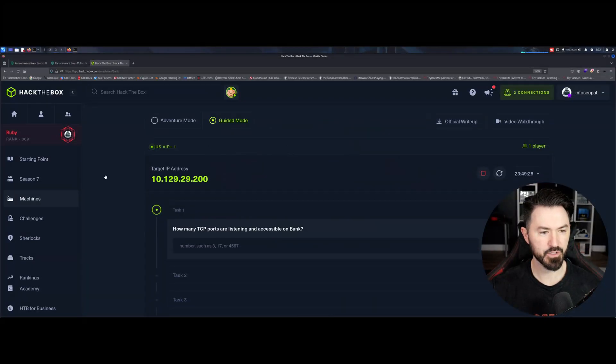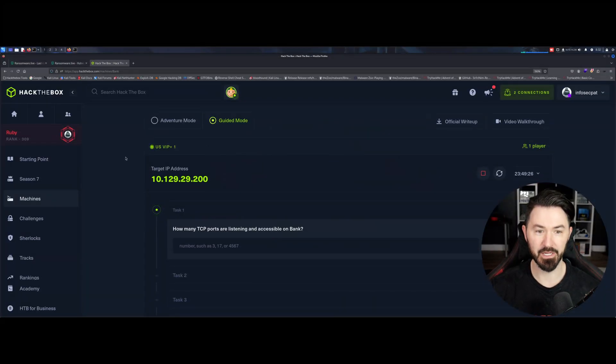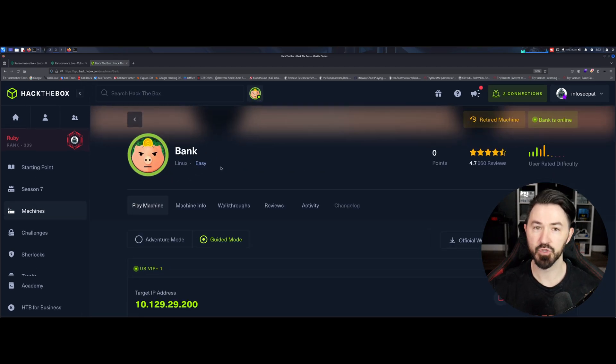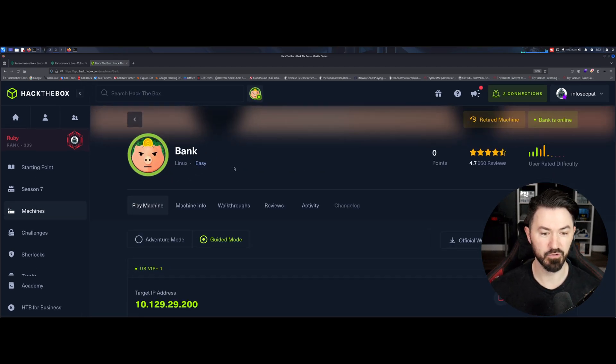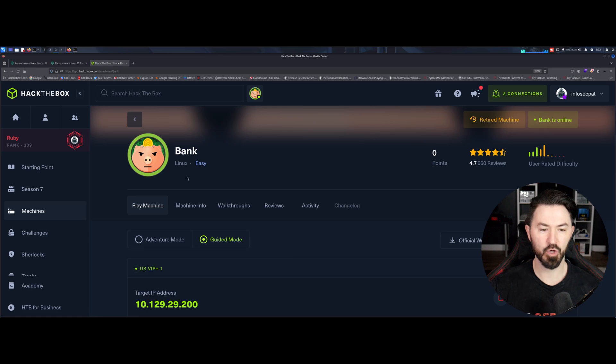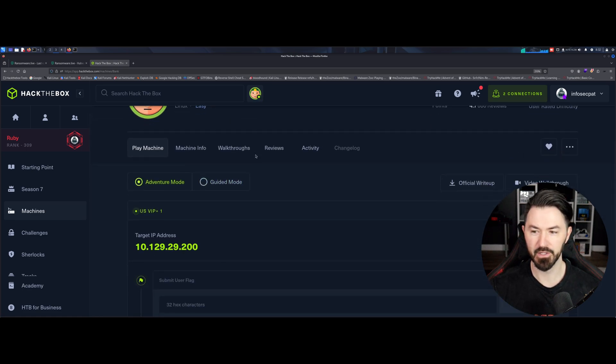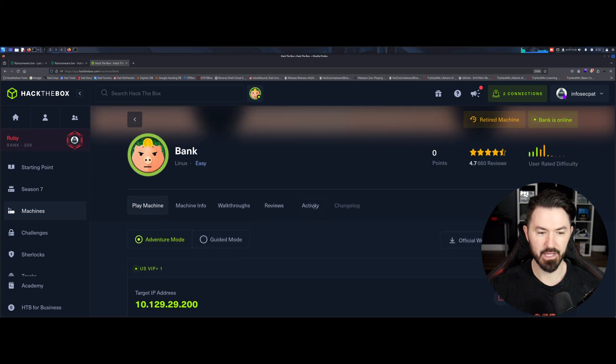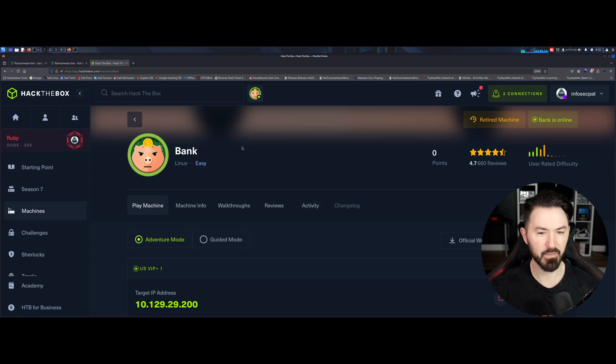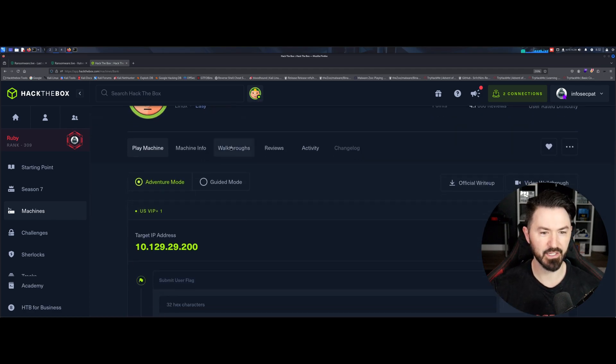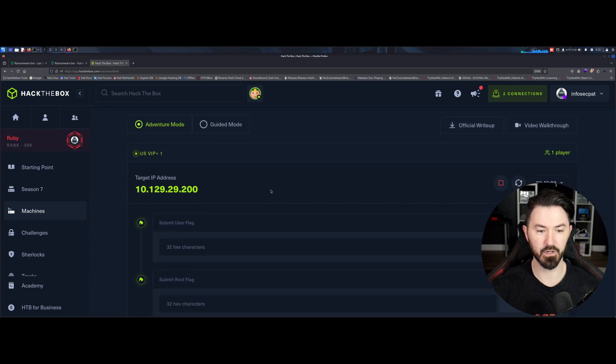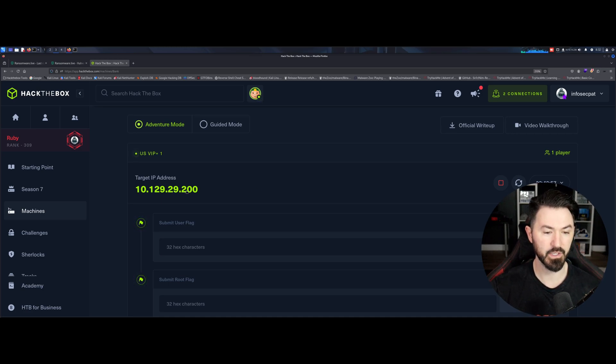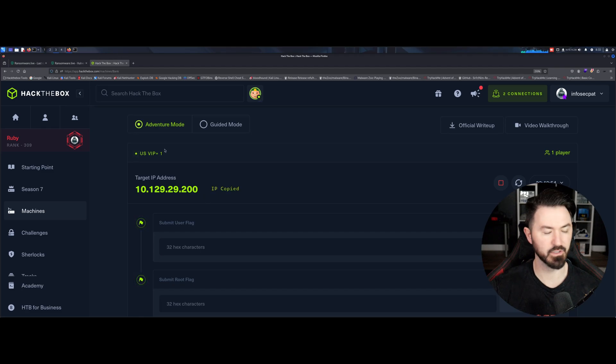Alright then folks. So I just booted up the bank machine. If you guys are going to follow along, it's called Bank and it's an easy Linux machine. I haven't done this one. A friend of mine was telling me about it and I started it yesterday and it was really slow. So I was like, let's give this thing a break, come back in the morning. So here we are. My IP address is 10.129.29.200. That's a cool IP address.